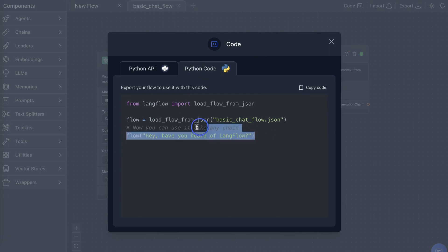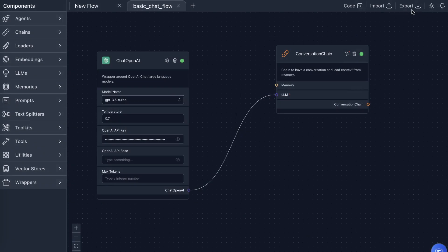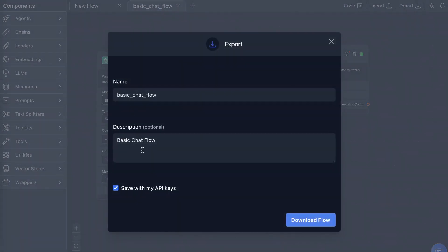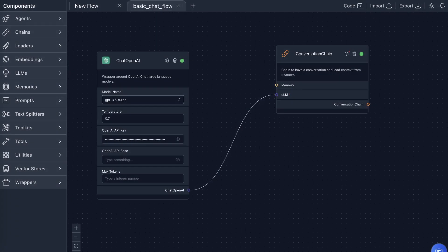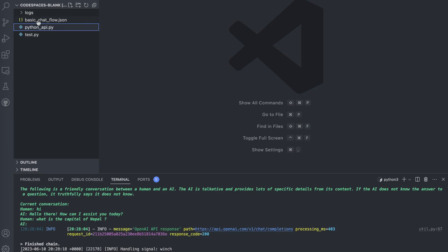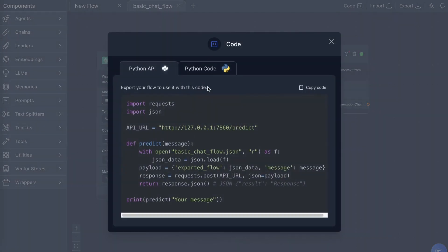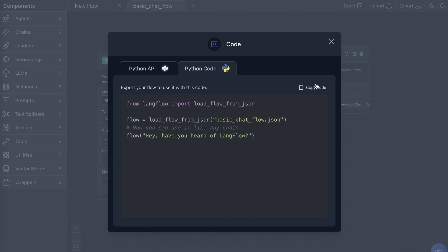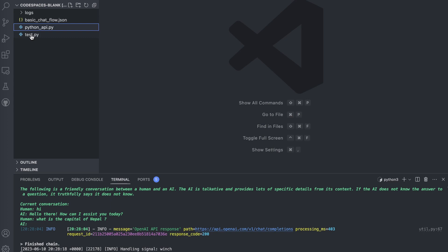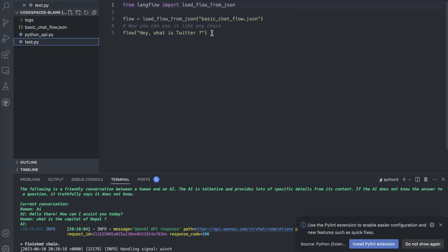To achieve this, you need to first export the flow. I have already exported it and placed it in the folder — it's called basic_chat_flow.json. Then go to the code part and copy the Python code. I've already copied it into my VS Code in test.py.